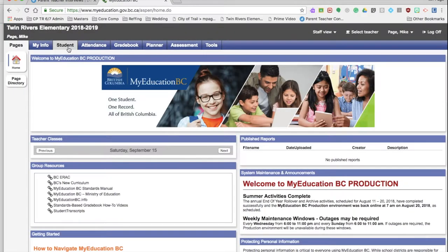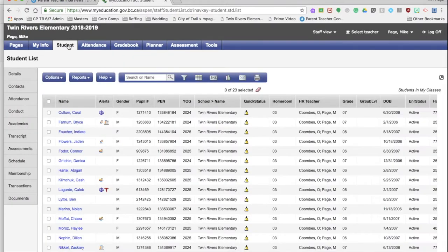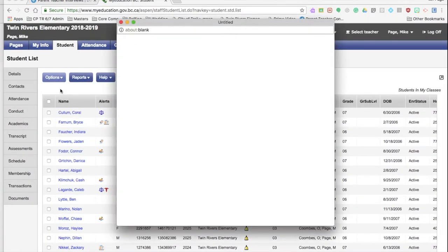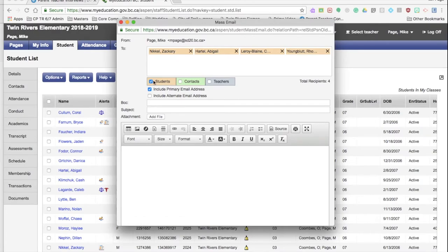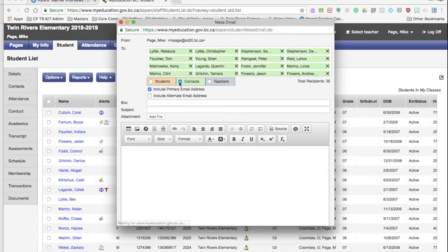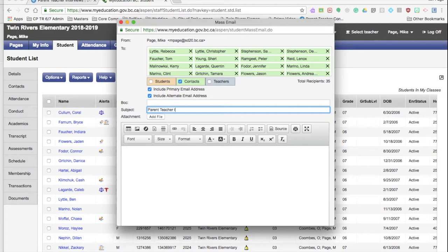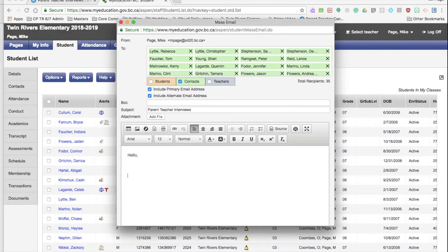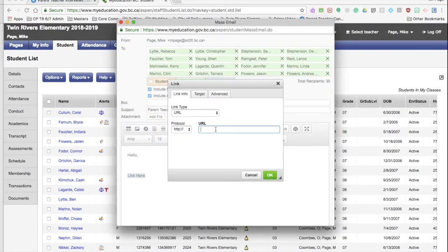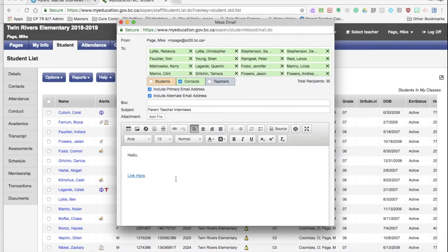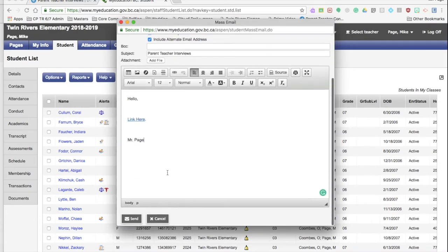Now to email parents, you first click on student, send email, and make sure I get rid of students and I put contacts. And I also always include the alternate email address. So I can call this parent-teacher interviews. You can call it whatever you want. Here I always like putting it in as a hyperlink, so I can go link here. And what I do is I highlight that there it is, click on that, type that in there. So if they come here and click here, that will go to their link. And you can put your name at the bottom, and then you scroll down and hit send.